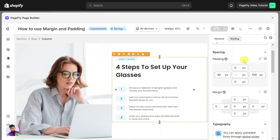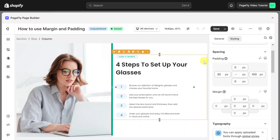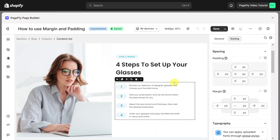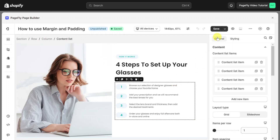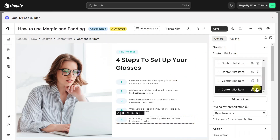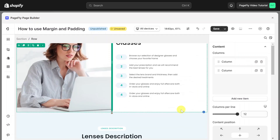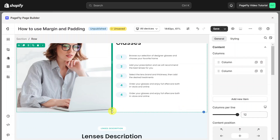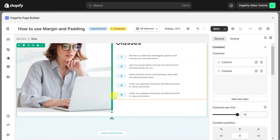You should adjust the padding of the column instead of changing the padding of the element inside. When you add another element inside this column, it will automatically have space with the border and you don't have to adjust the padding of the new element anymore. You can also drag these green dots to adjust the padding and increase the height of this row.